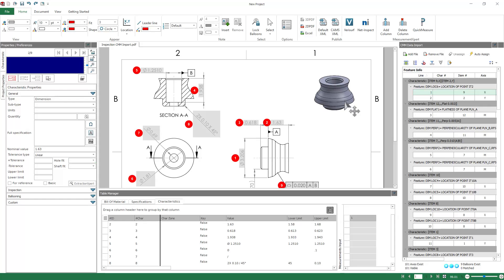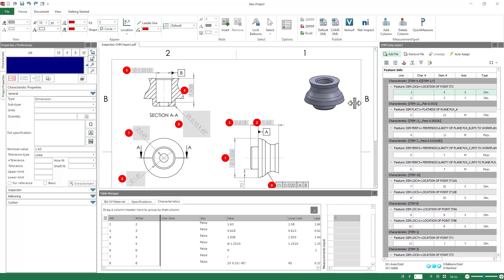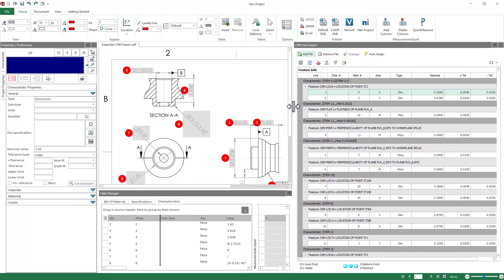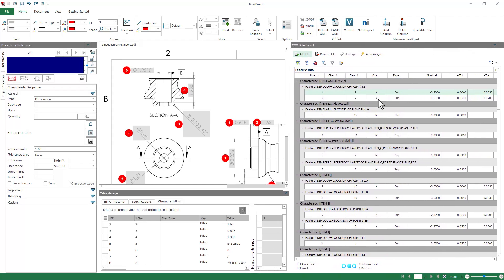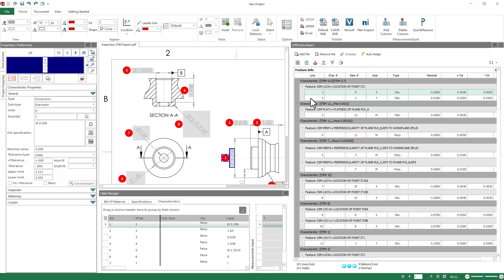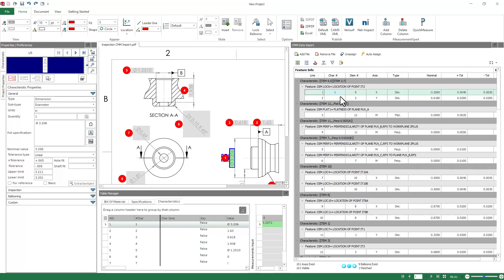So I'll show you what I mean. Here I see that the nominal dimension is 3.206, and I have 3.206 in my drawing, so I'm going to select that characteristic, and then I'm going to right-click and say Assign Results to Selected Characteristics.